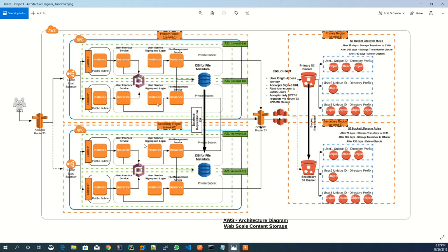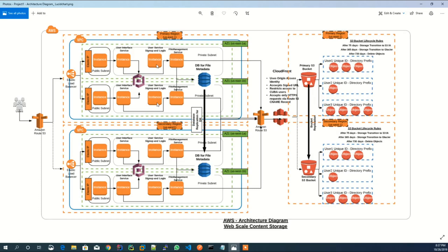The application user interface service and backend service is hosted on EC2 instances. There are two elastic load balancers used. Users interact with the application using a web URL resolved by Route 53 CNAME record pointing to the first elastic load balancer.